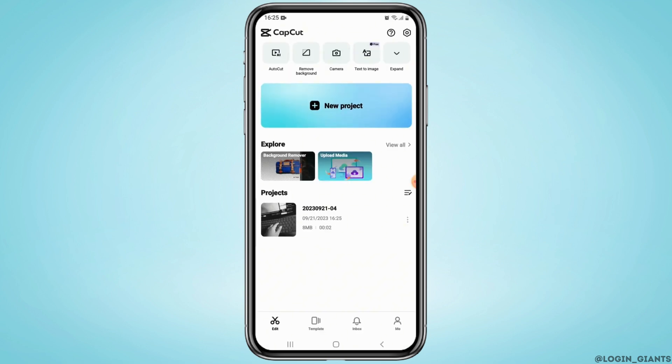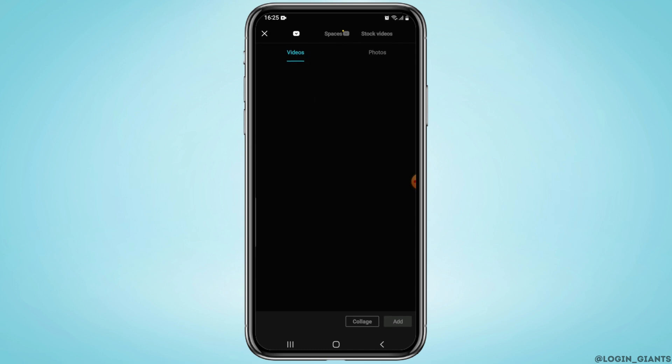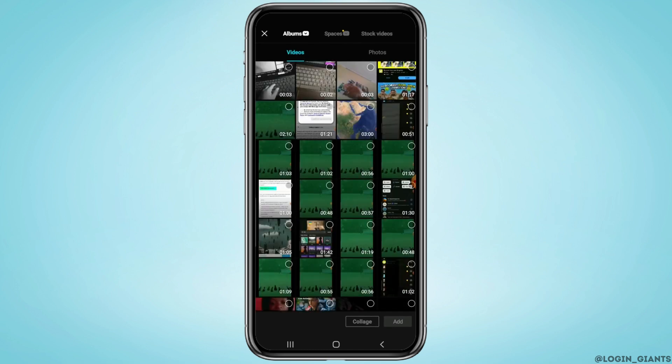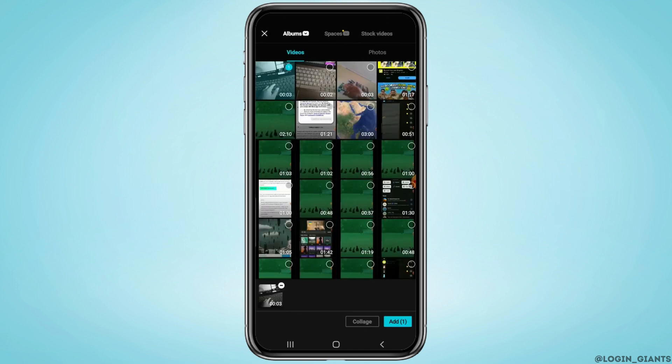And now again tap on new project and import the video that we just exported earlier.